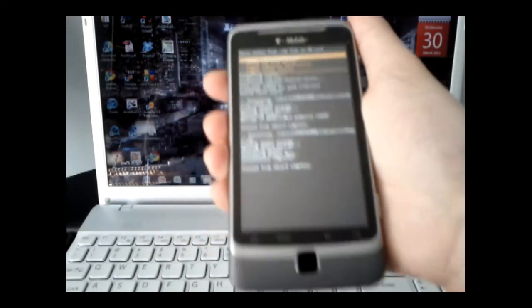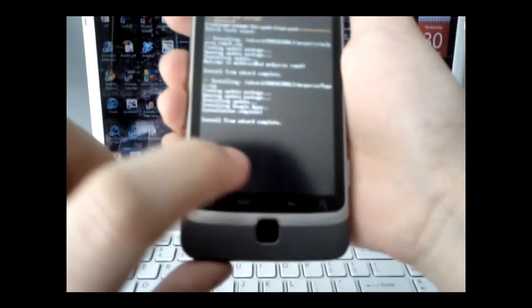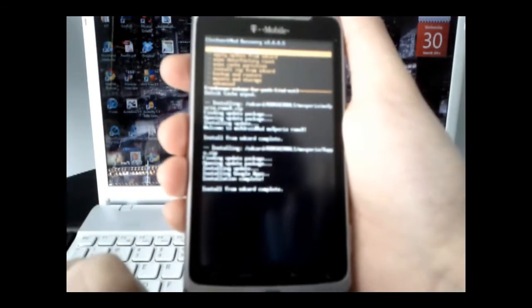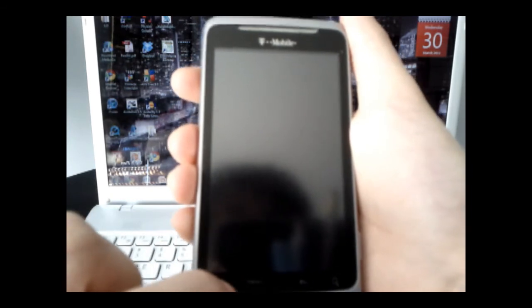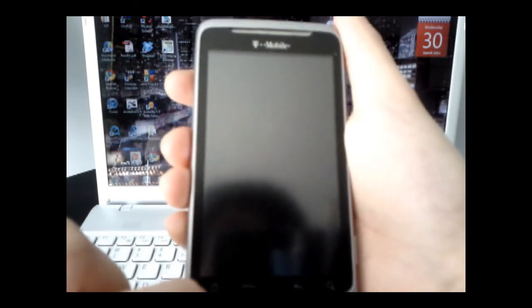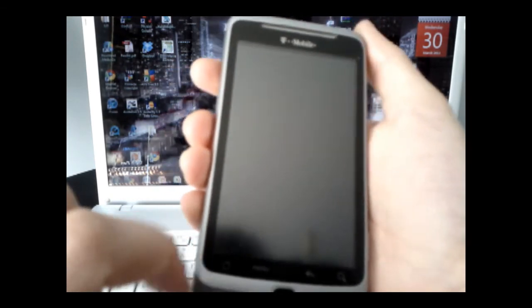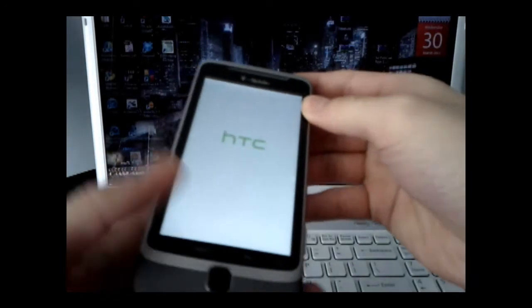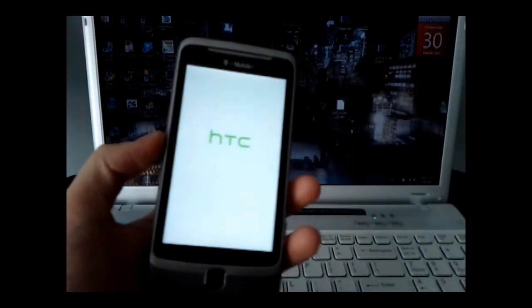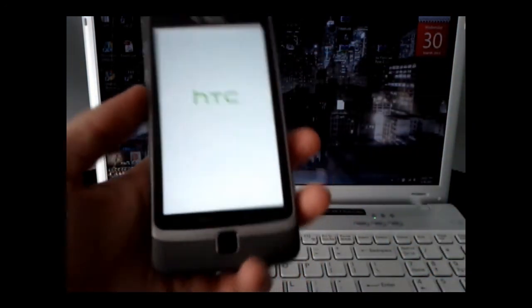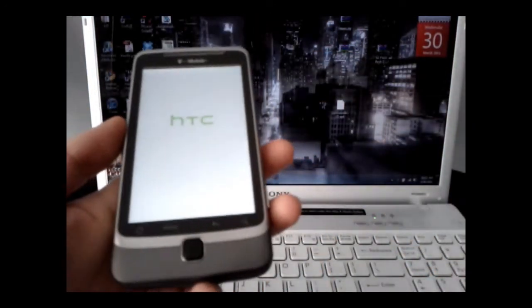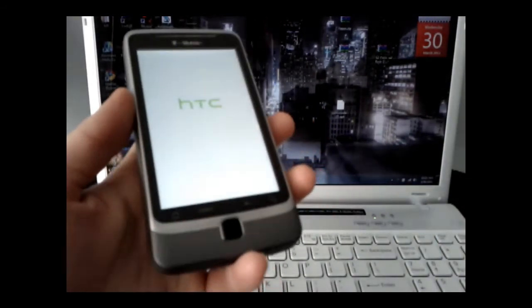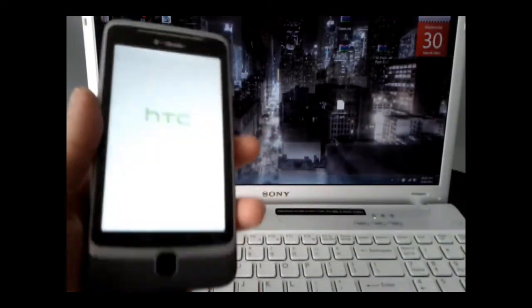Once that's done, navigate back and select reboot system now. Wait for it to reboot — the first boot might take a little longer, so just be patient.